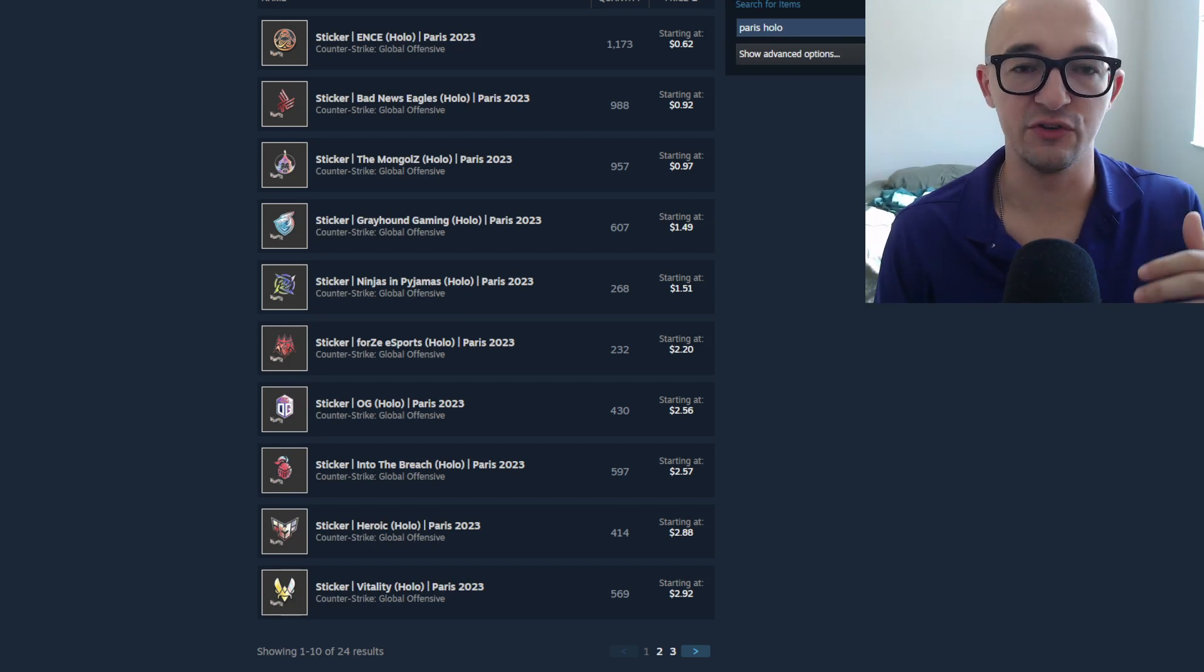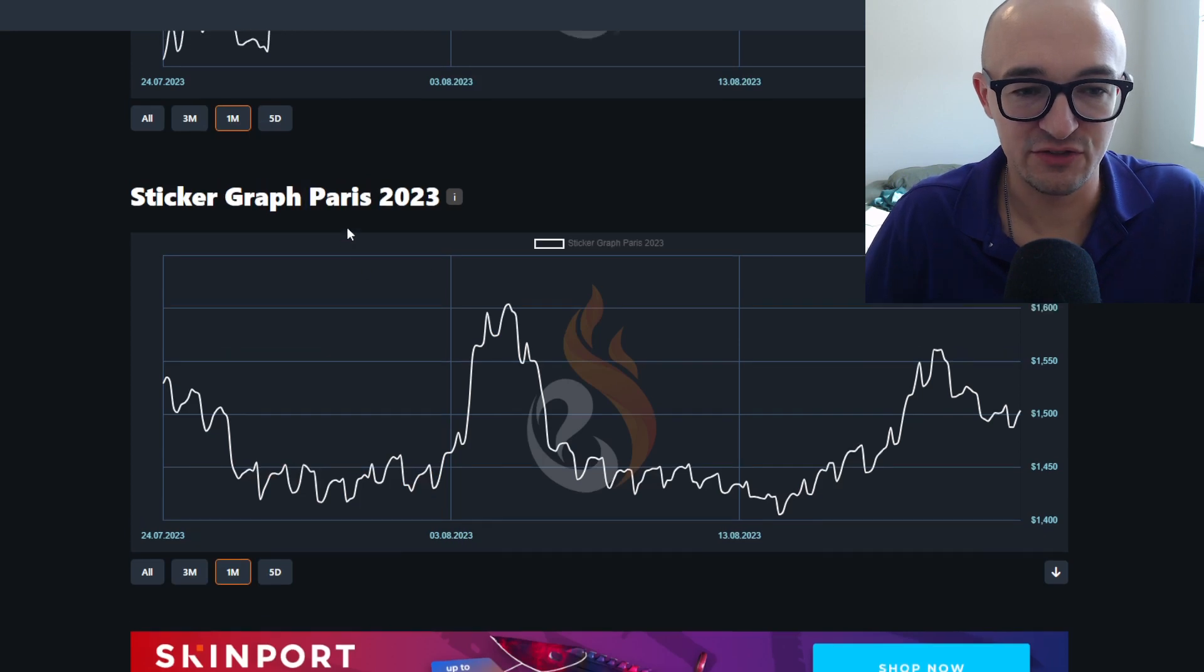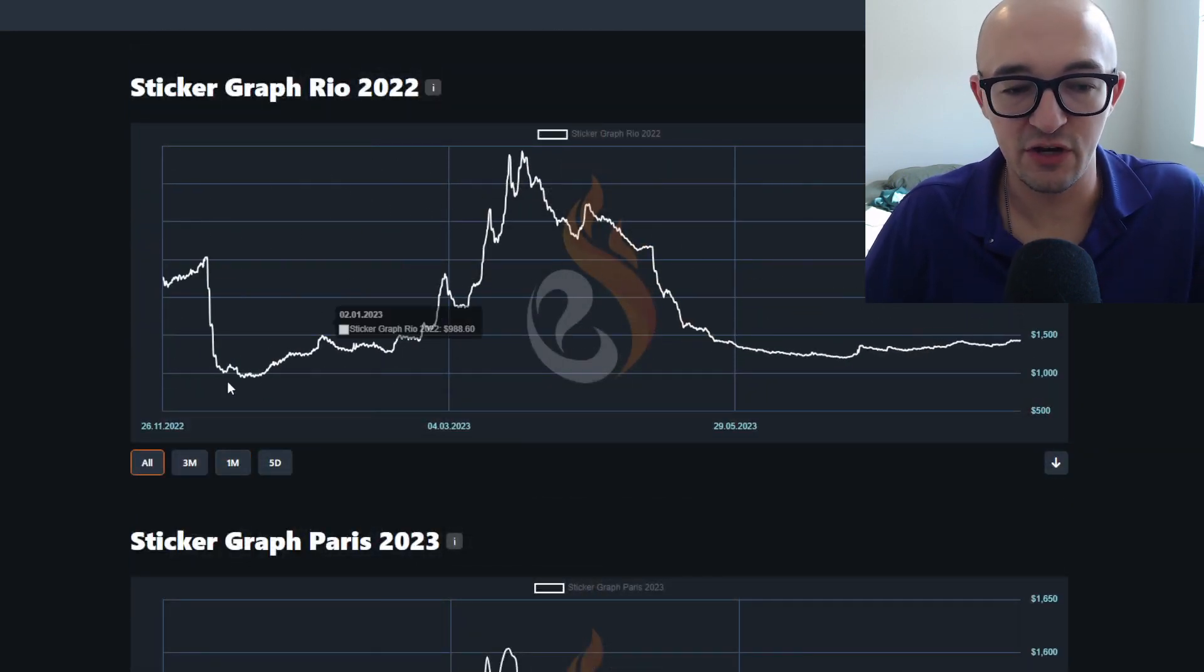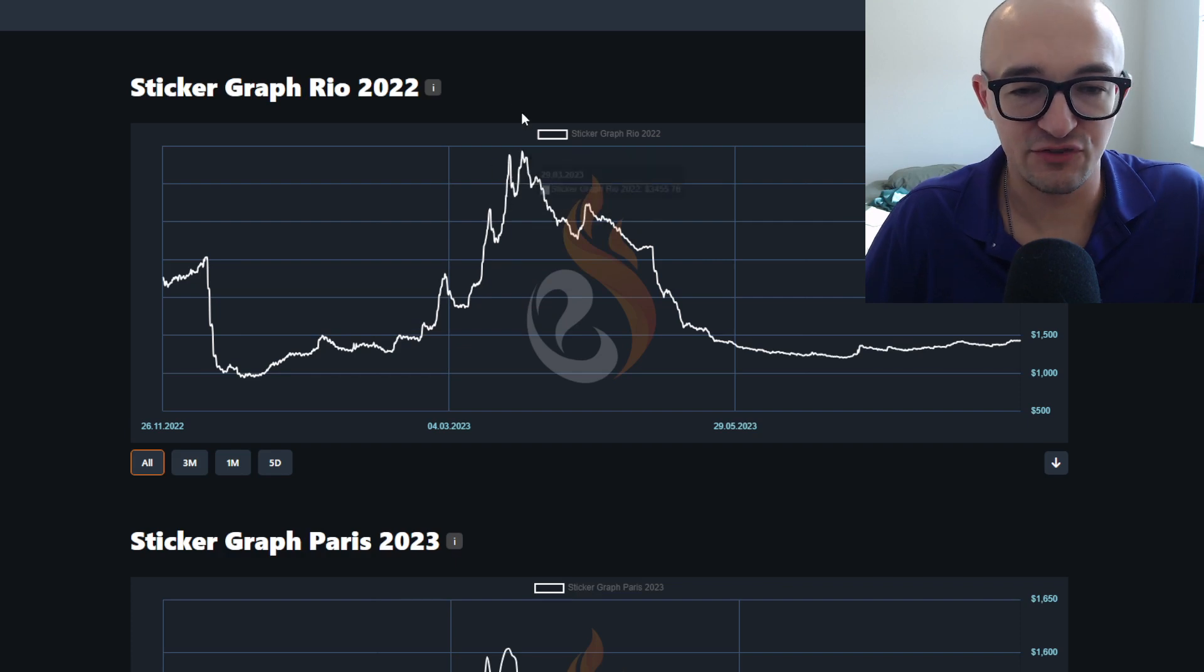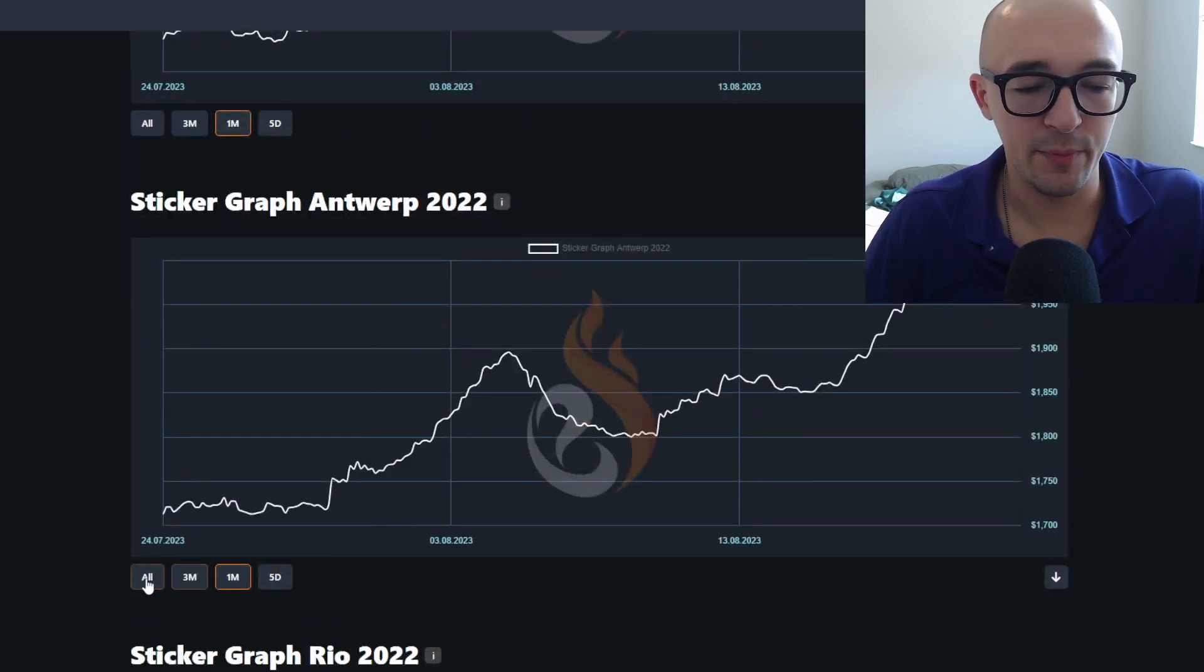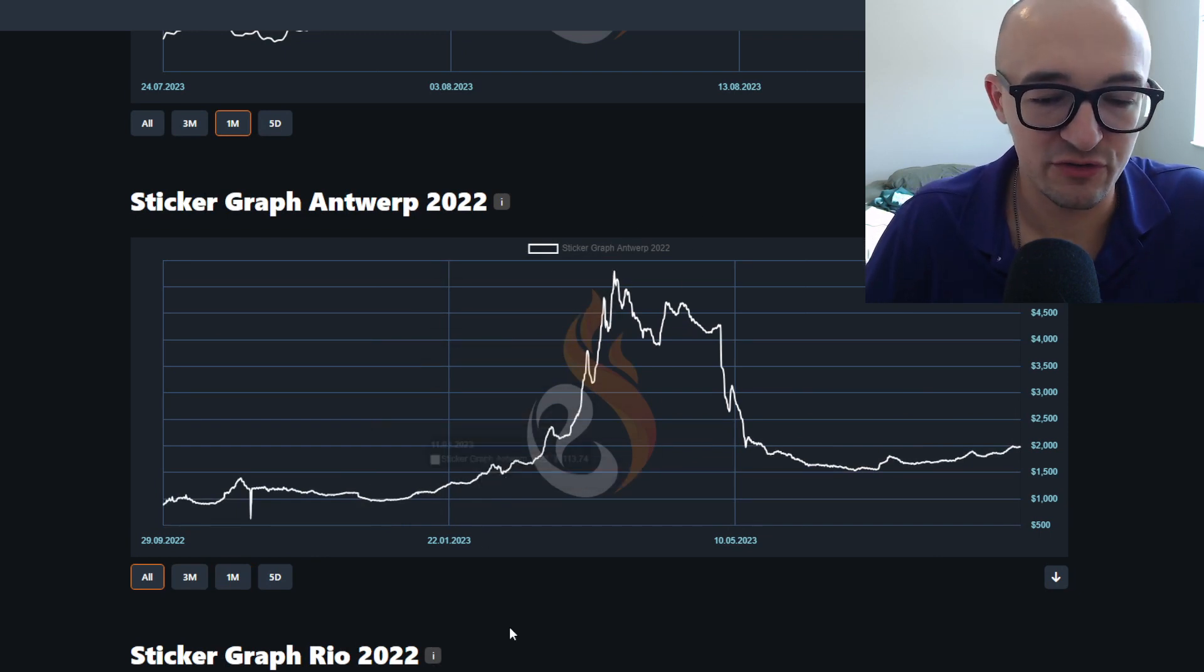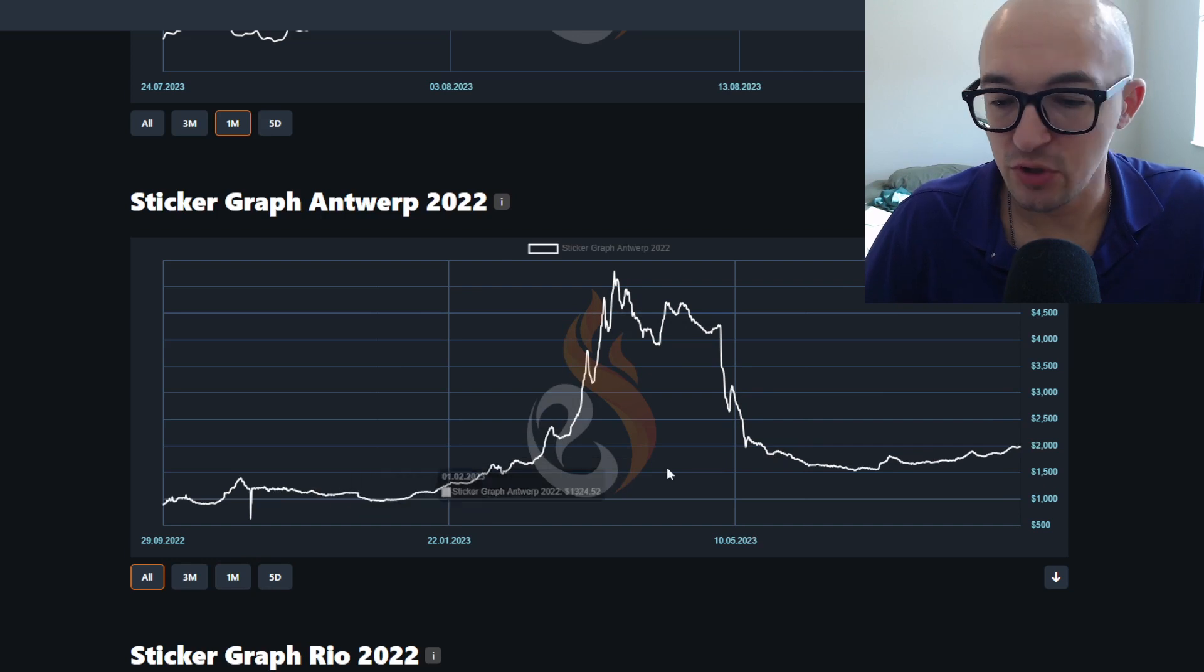You can look at any of those stickers and you can see what the CS2 beta did for these. You know, they're kind of chugging along, chugging along, and then we get this CS2 hype era where things just absolutely explode. This is Rio. Here's Antwerp. Obviously all the graphs are going to look pretty similar where it just kind of explodes in price on the CS2 hype, but then it's died back down, it's crashed back down to just a little bit above where it was.